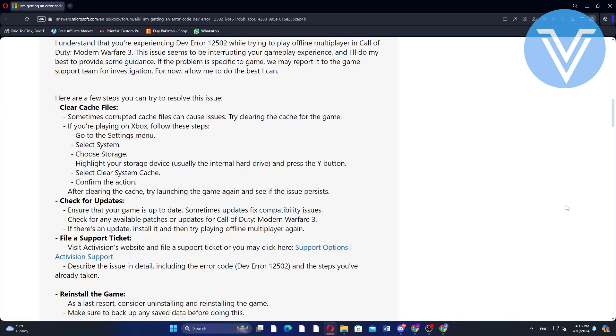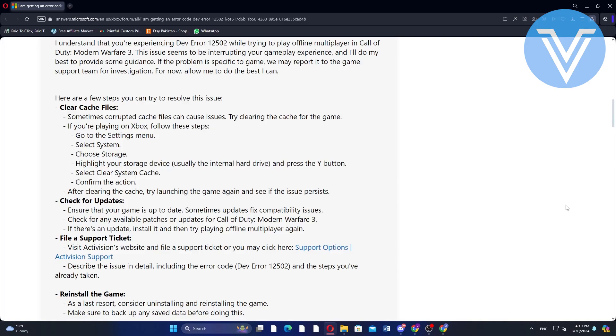If you're playing on Xbox, go to the settings menu and select system, then choose storage. Highlight your storage device, usually the internal hard drive, press the Y button and select clear system cache. Confirm the action and then try launching the game again.